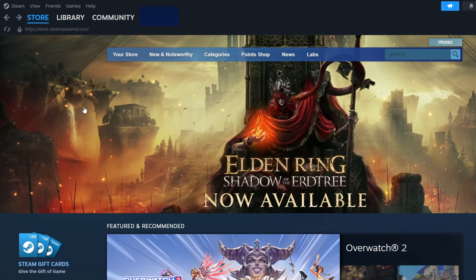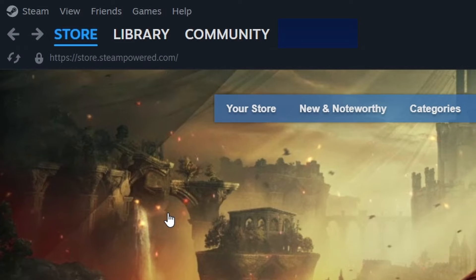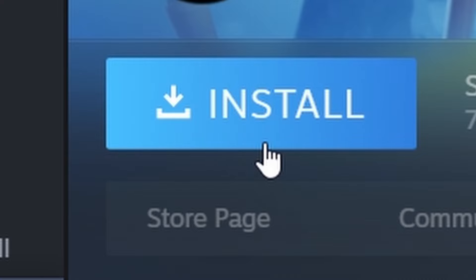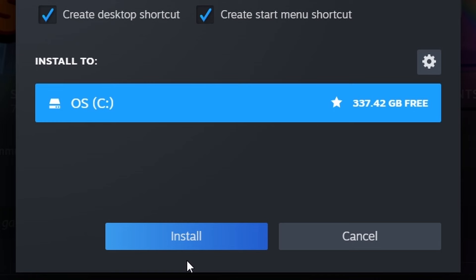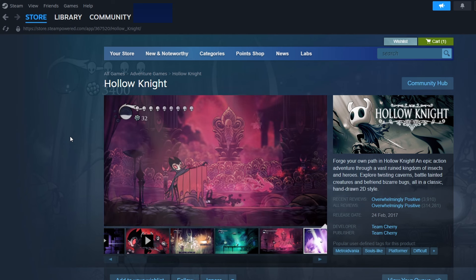Now that you've bought Hollow Knight, it's time to download it. Click on the Library tab at the top of the Steam window. You'll see Hollow Knight in your list of games.